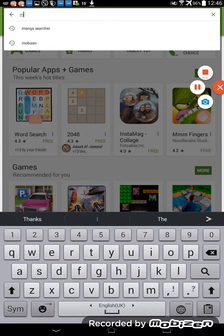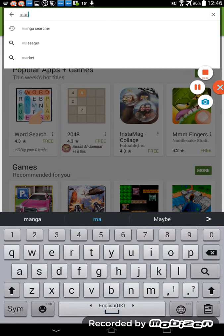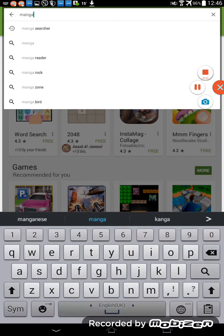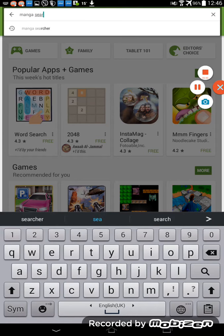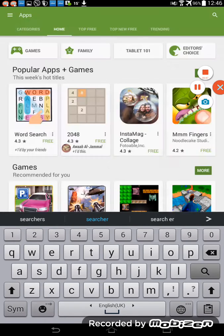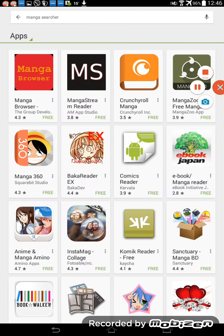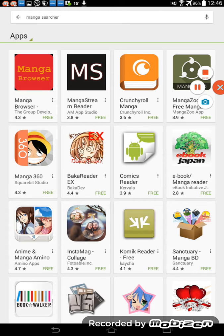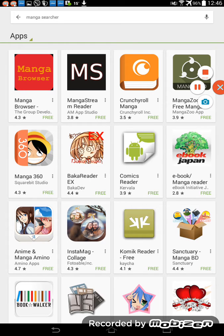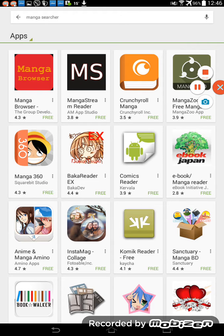If you don't have it in your Play Store, like some countries that don't have a lot of apps in their app store, there is another very easy way that you can download Manga Searcher. Here we don't have it, so we can go to another one.